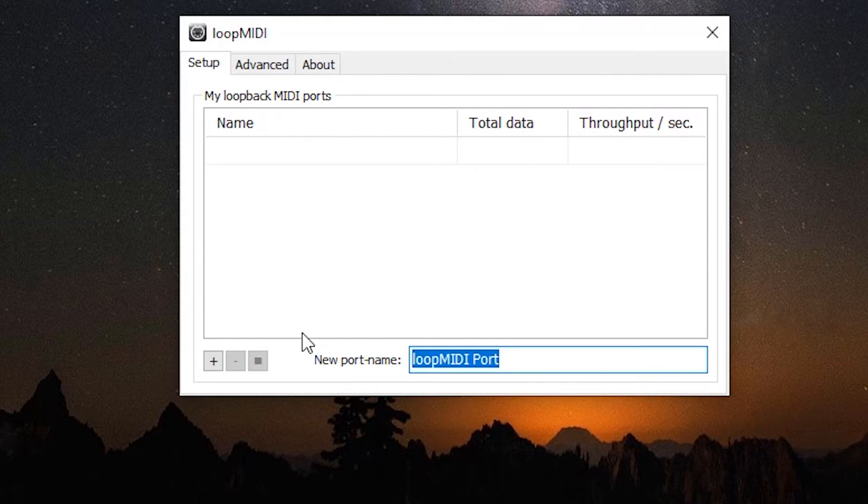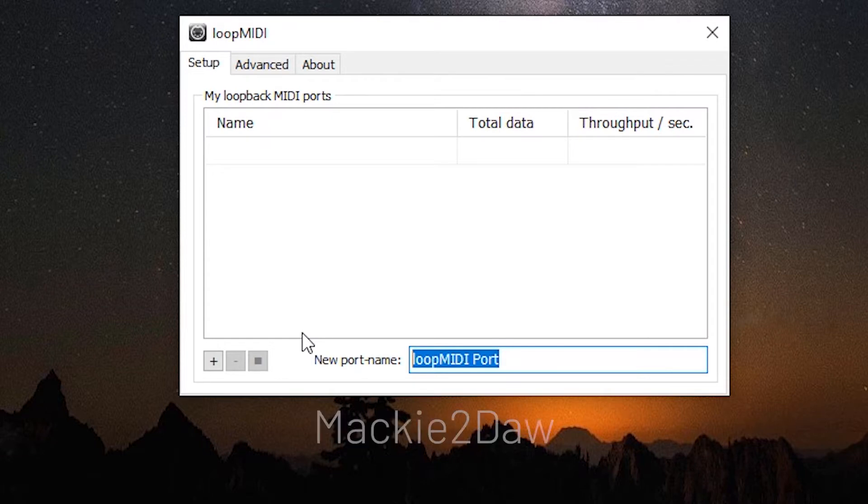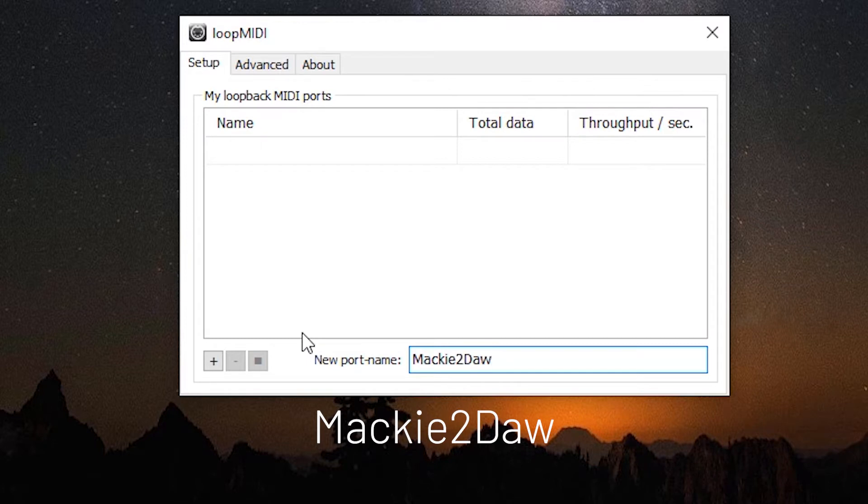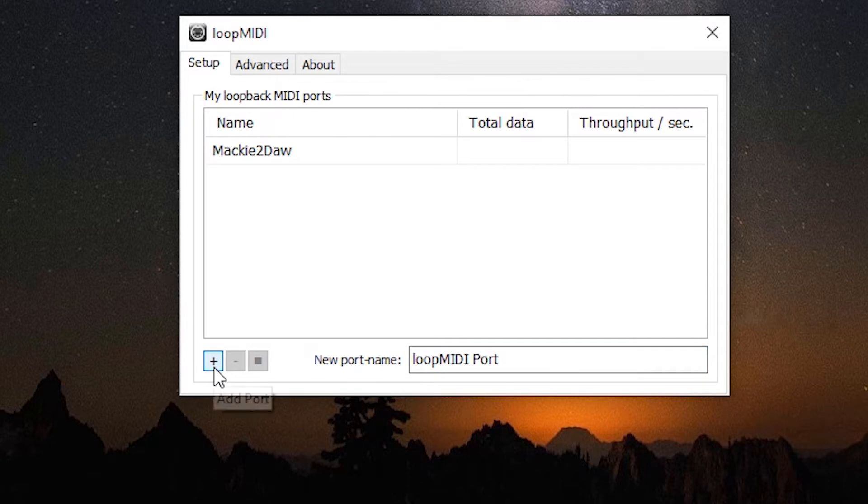Click on the new port name and we're going to overwrite this. The first one we're going to enter is Mackie to DAW—it's case sensitive, so capital M and capital D. Then we hit the plus sign and we've added that port.